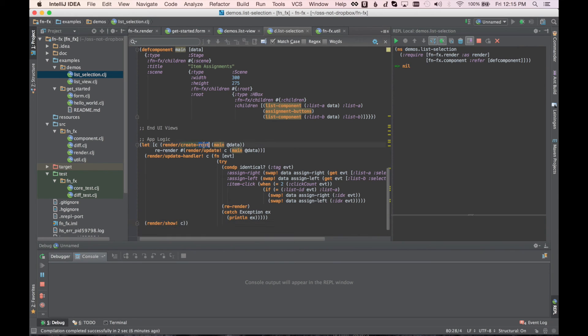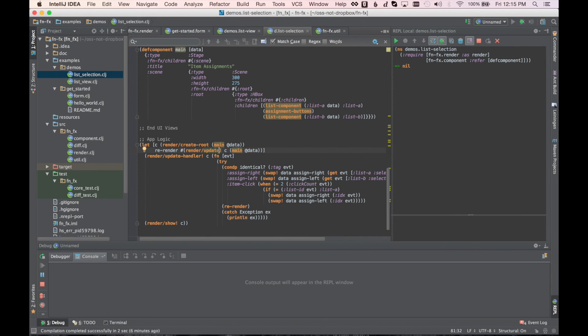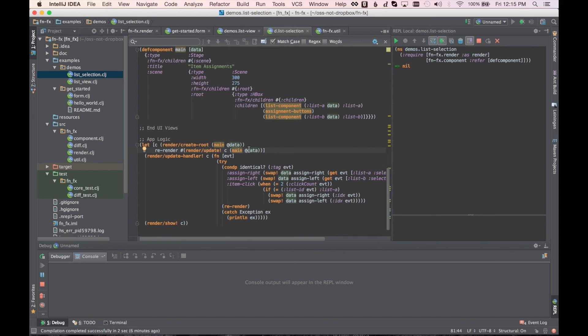And we show it down here. So this creates the JavaFX component that's the root based upon our specification. And we create a re-render function that basically says whenever we want to re-render the entire app, we go to the component and say, here's the new data. We just deref that atom, pass it again into main, re-render the whole structure, and we're good to go.